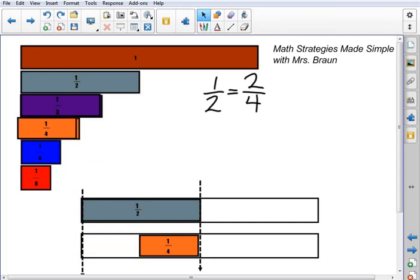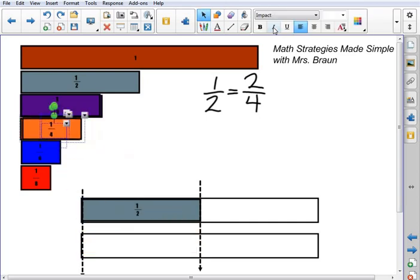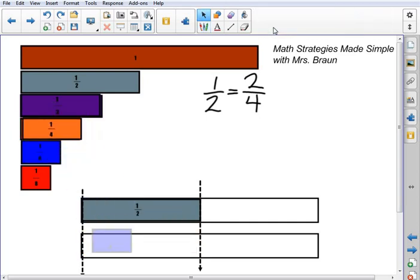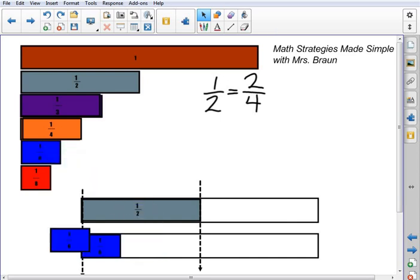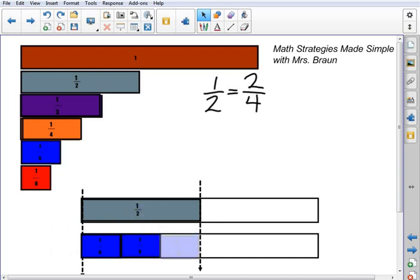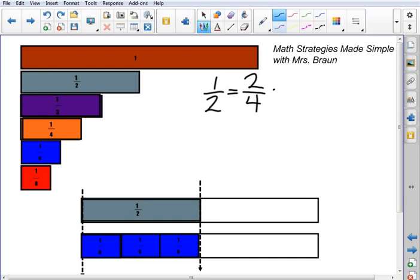Now let's see if we can find another one. I'm going to go to these 1 sixth size pieces and bring them down. 1 is not enough, 2 is not enough — let's look at 3. The 3 lines up exactly with that 1 half. And so that again tells me that 1 half is equal to 2 fourths, which is equal to 3 sixths.